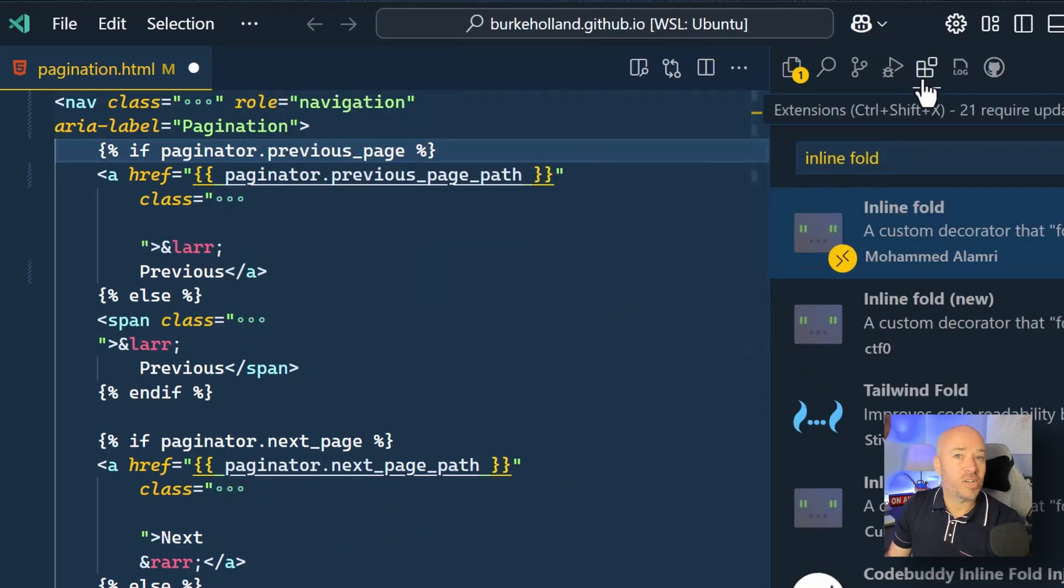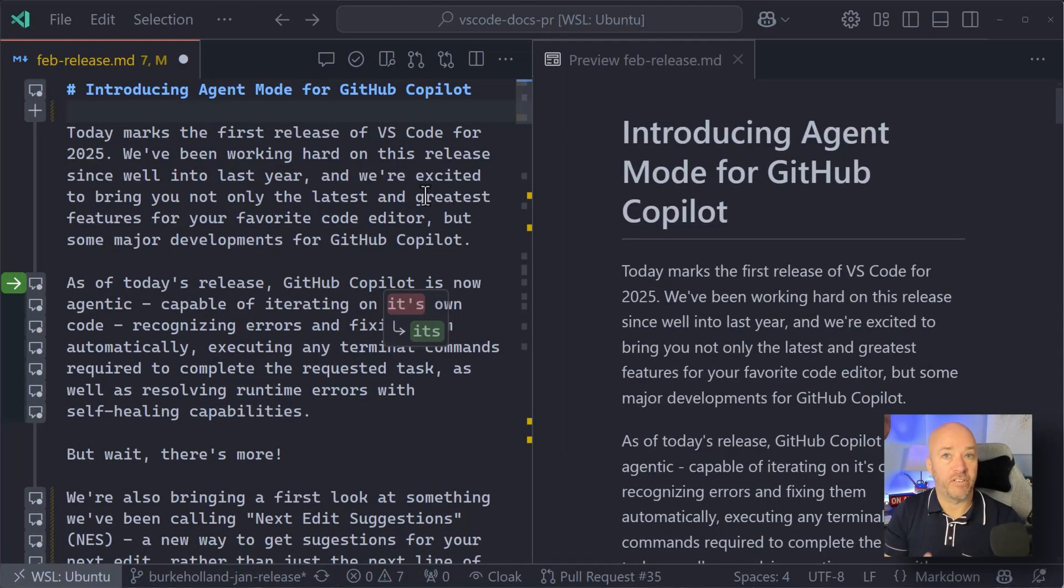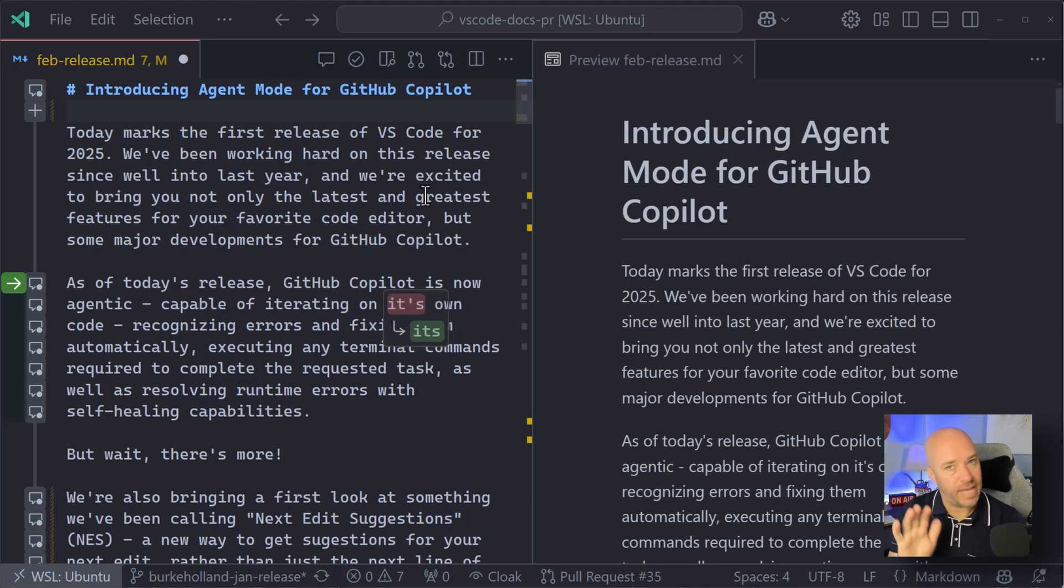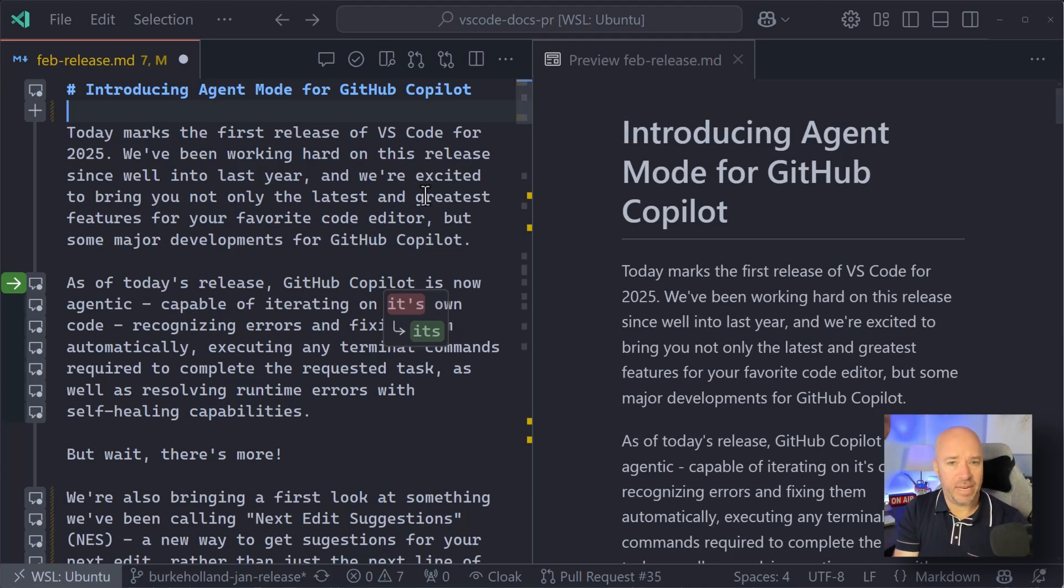That's called InlineFold. I want to show you one last thing with NextEditSuggestions, because as it turns out, it's not just for code. So look at this. This is an actual blog post I was working on for agent mode in GitHub Copilot, which if you haven't checked that out, you got to check that out. But while I'm writing, NextEditSuggestions is popping up and helping me with my grammar.